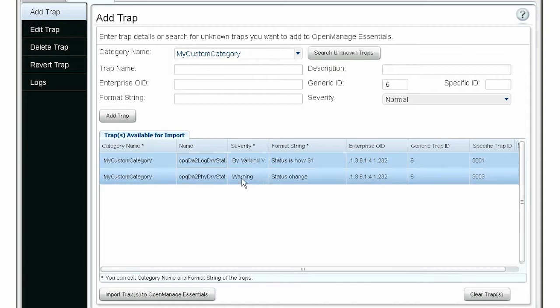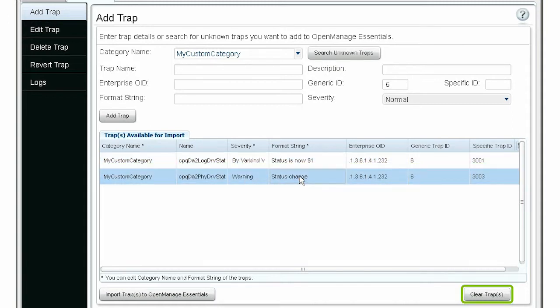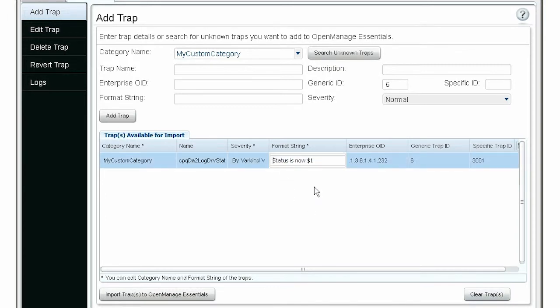If you want to cancel an alert definition, click Clear Trap. You can also edit the trap details based on your preferences.